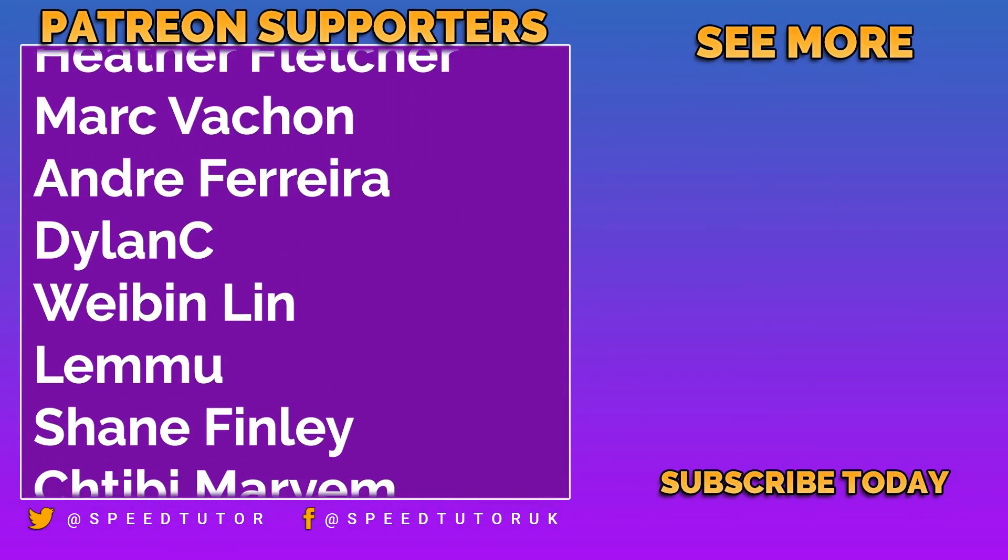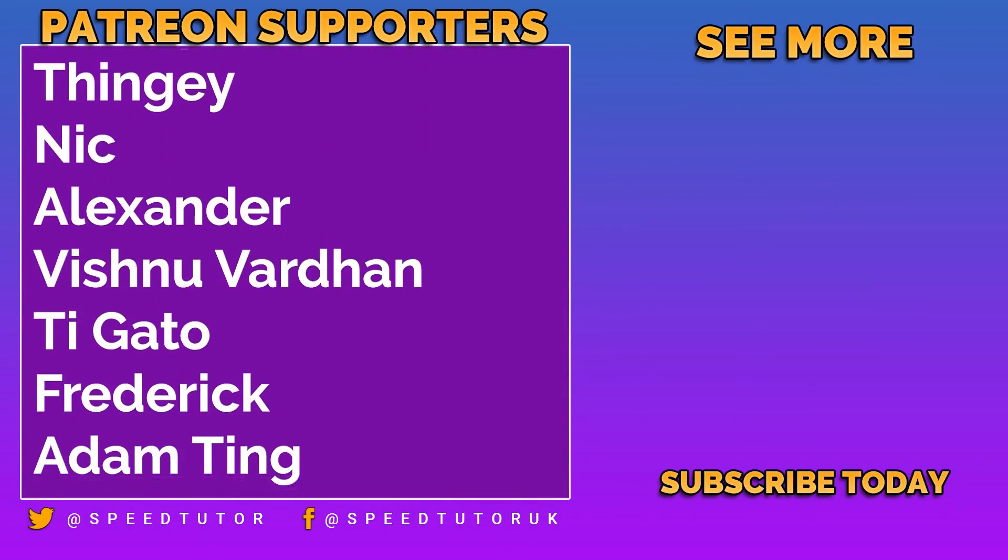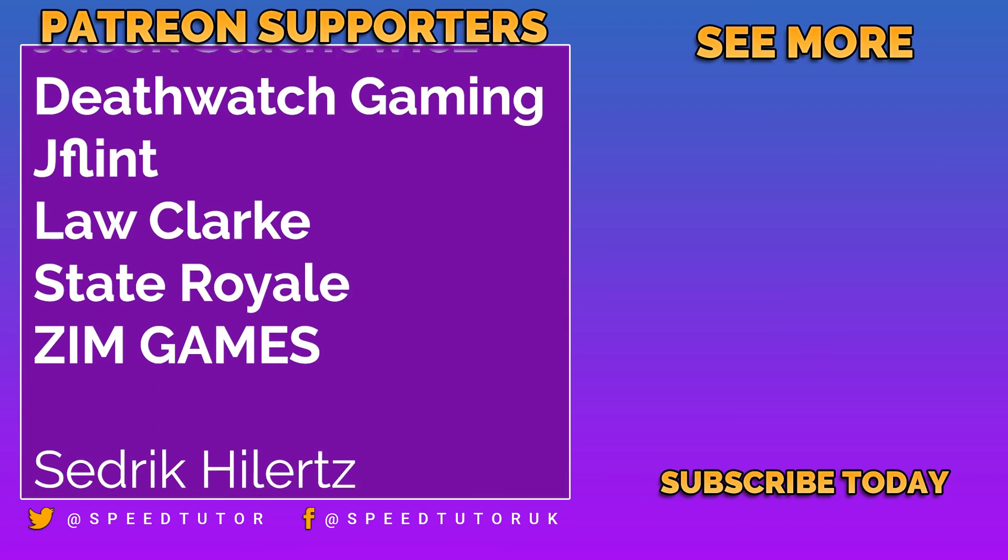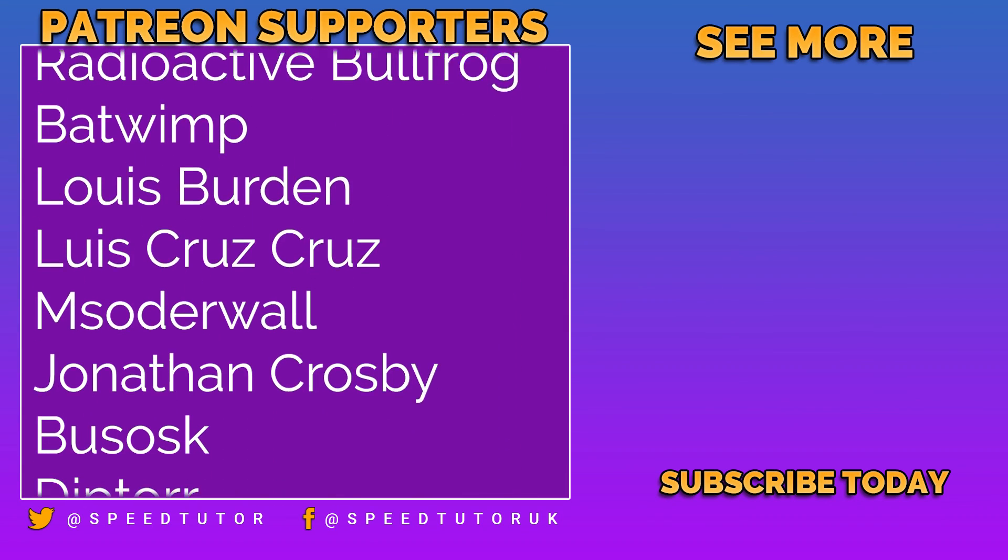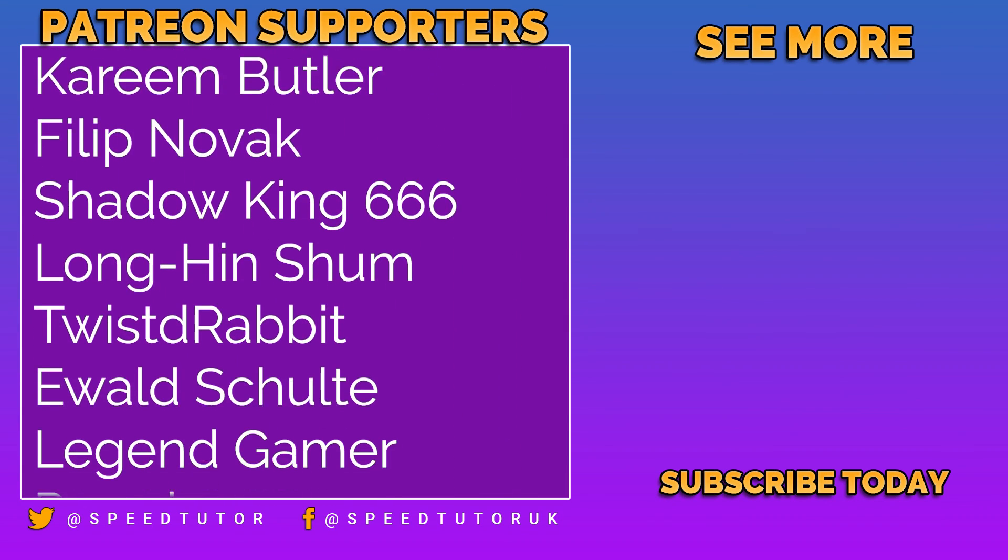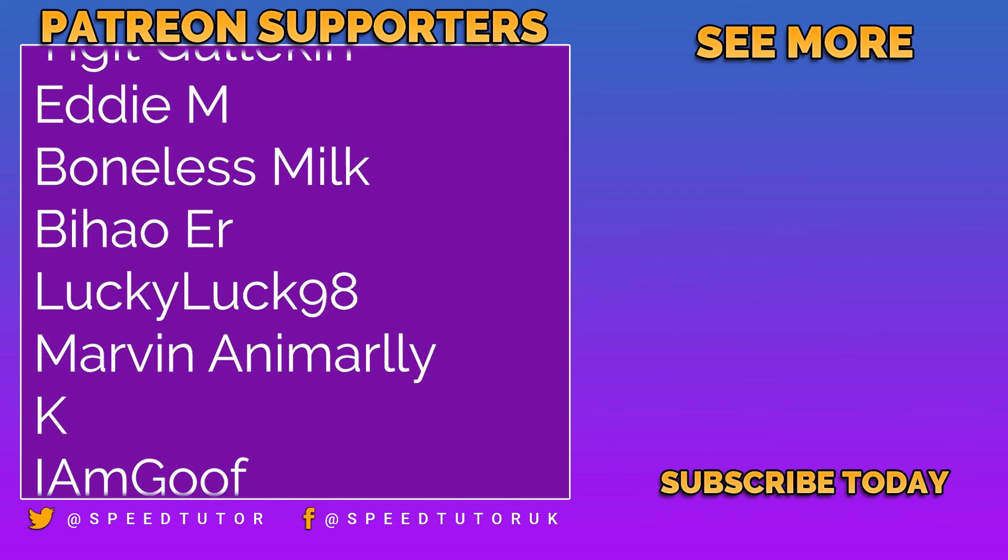And thank you so much to all my patrons—big thank you to Pete Steiner and everybody else who comes to watch the video. So don't forget to like, comment, and subscribe. Cheers.